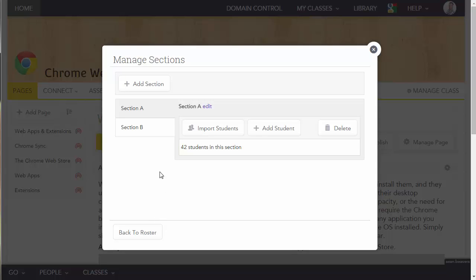Now you'll notice here I have two sections. I have the original section, which is Section A, and now I have an additional section entitled Section B. I'm going to click on this section because I'm going to import the students into that new section.